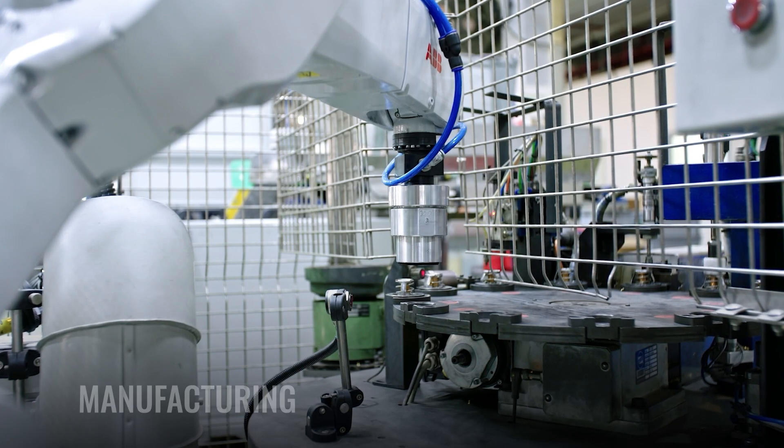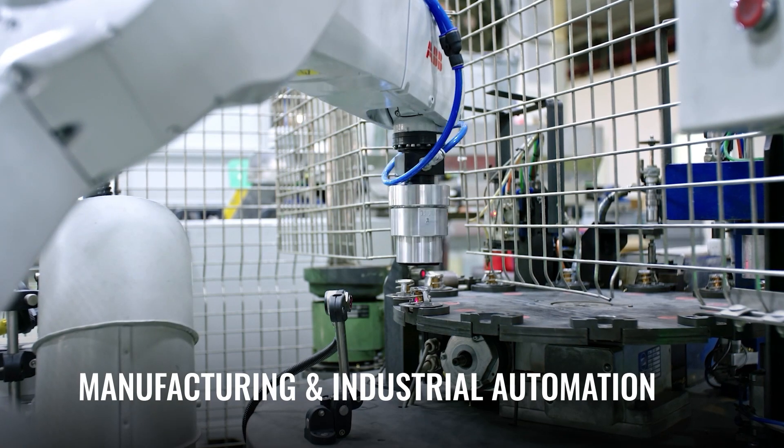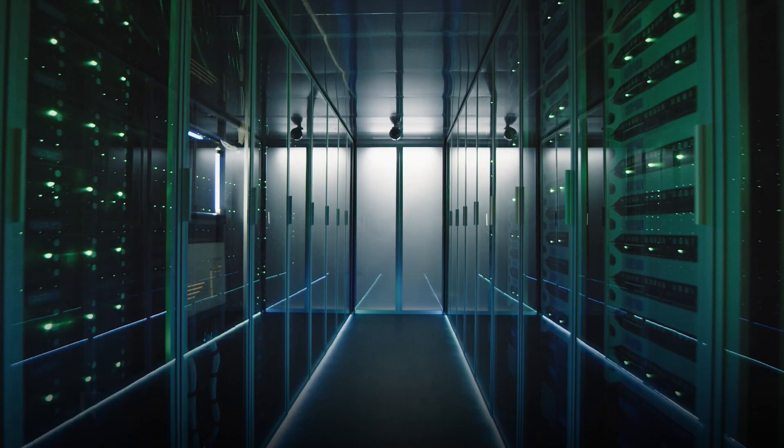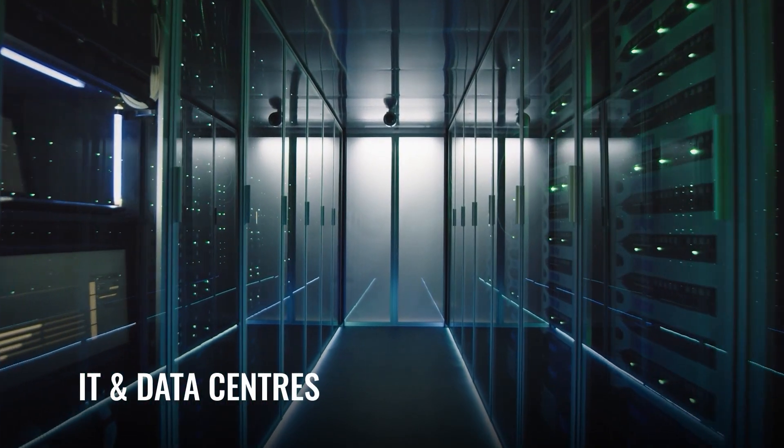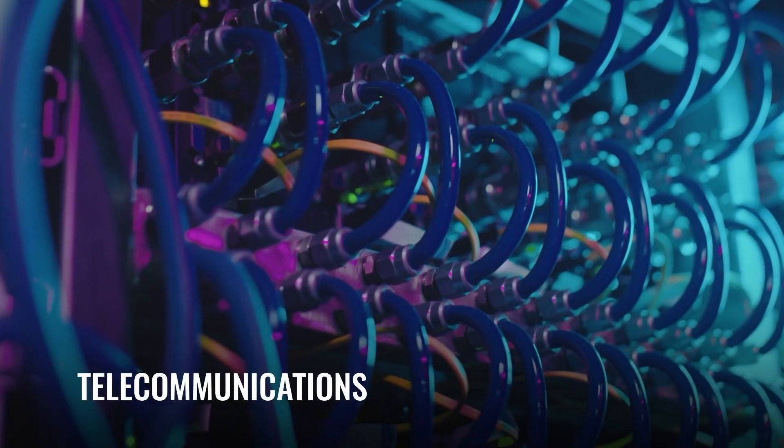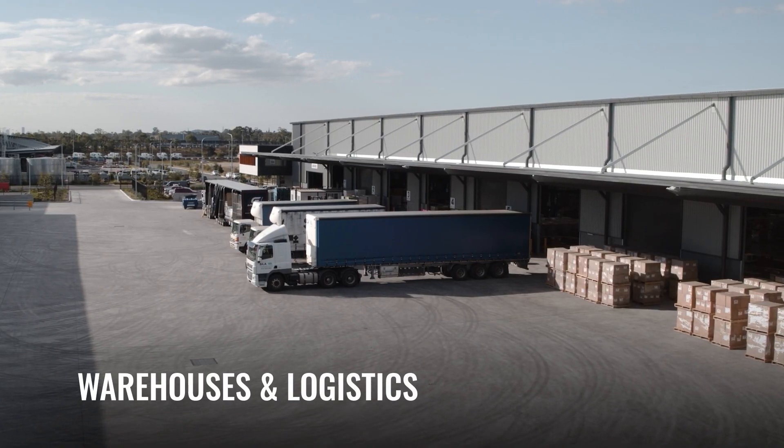Designed for manufacturing and industrial automation, IT and data centers, telecommunications, warehouses and logistics.